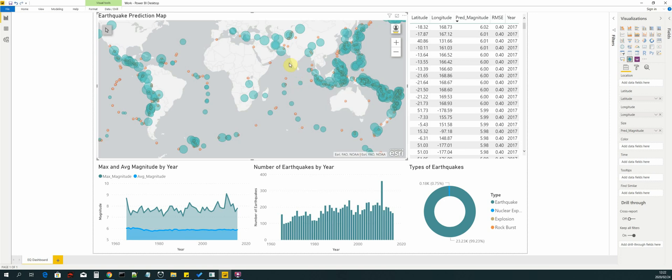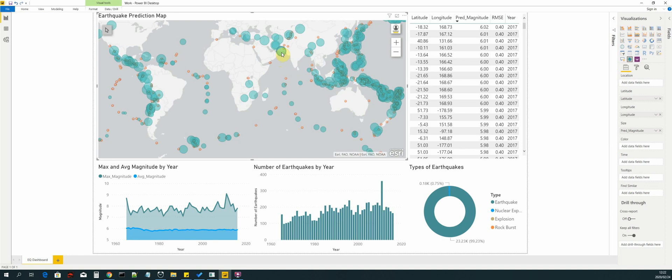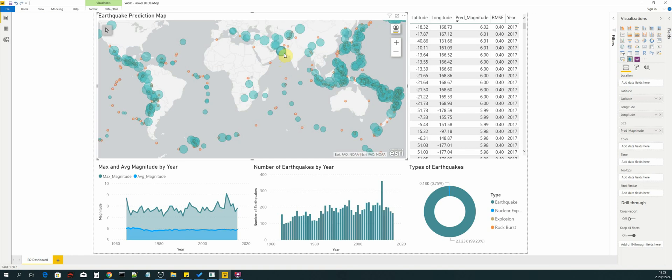And the larger circle will tell us that there is a greater earthquake magnitude. You can see that the predicted magnitude is 5.9 when we hover over a larger circle. So the size of the circle determines the magnitude of the earthquake.